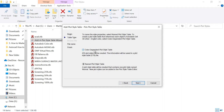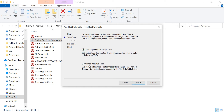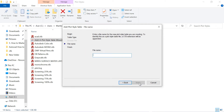Here I have two options. I have to click on 'Color Dependent Plot Style Table'. The other option is 'Named Plot Style Table'. First I am explaining color dependent plot style table, so click Next. Here I am giving the name of the CTB file — for example I am giving the name 'building'. Hit Next.